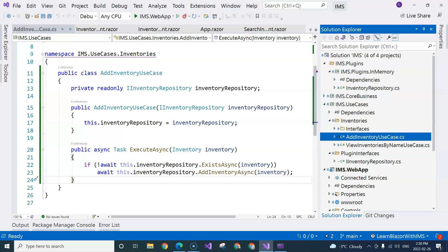In this video, we are going to implement the two new inventory repository methods, which are the ExistsAsync method and AddInventoryAsync method, so that we can use these two methods in our use case.